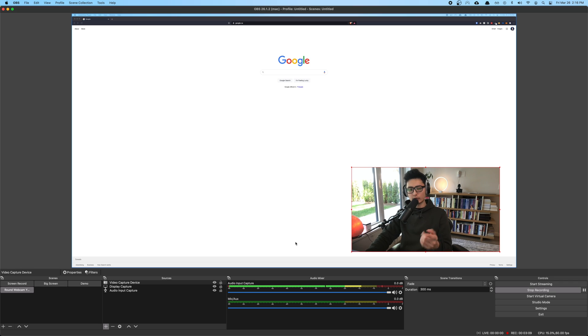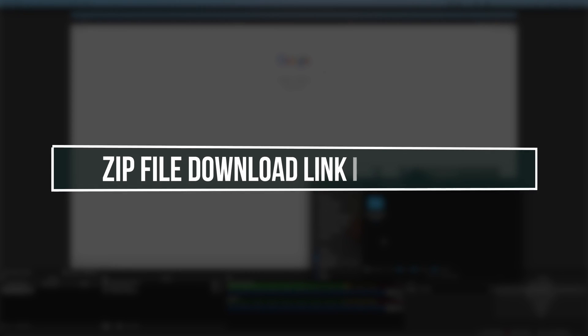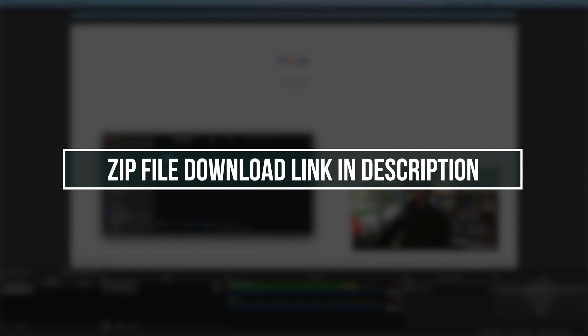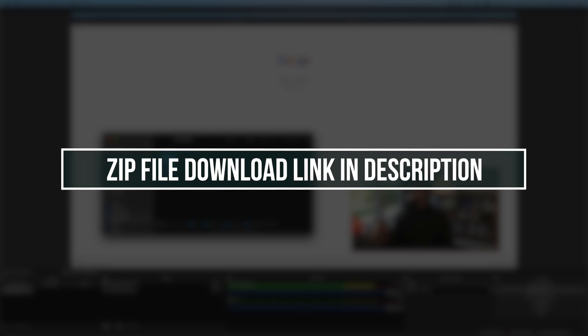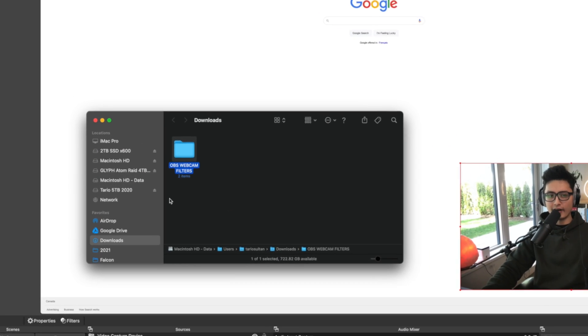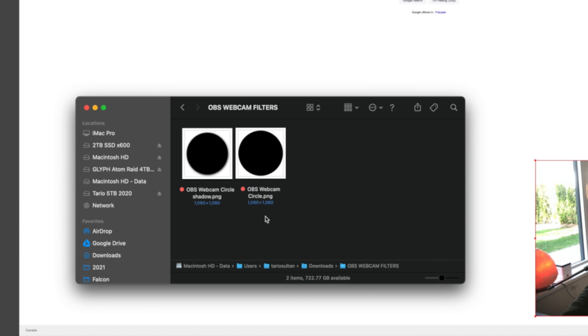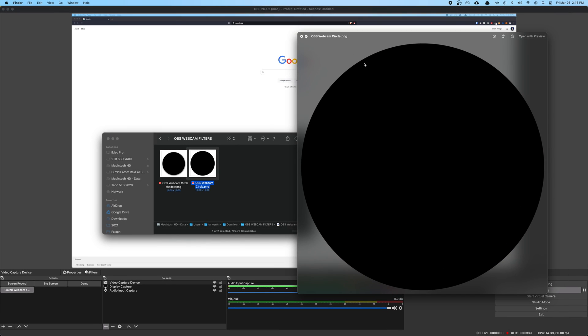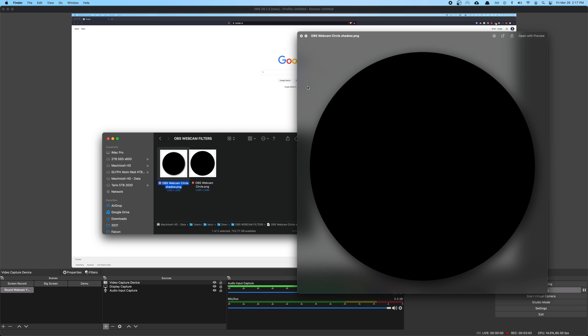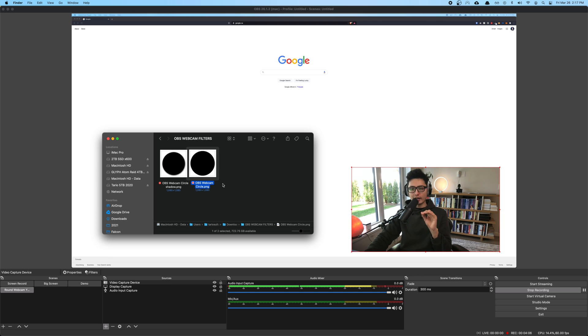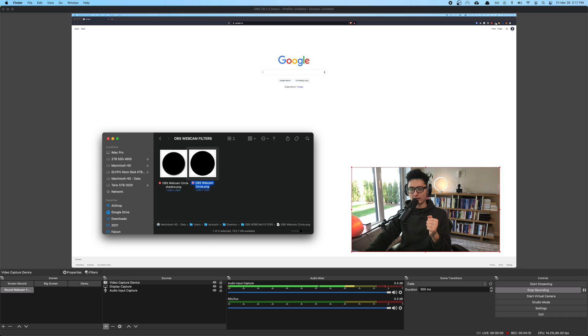What you're going to do now is that in the description you're going to find another link and I want you to click on that link and download this zip file and unzip it. There are two images in this folder. One of them is called OBS webcam circle. This is just a pure black circle and the other one is called OBS webcam circle shadow that has this beautiful already pre-made shadow to it. What you want to do is you want to save this folder somewhere safe in your machine that you're not going to accidentally delete otherwise it won't be able to load this.